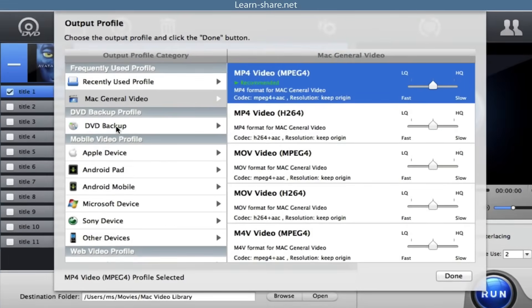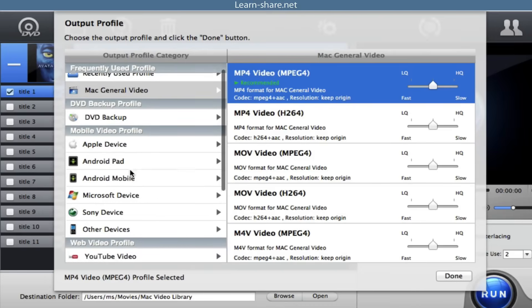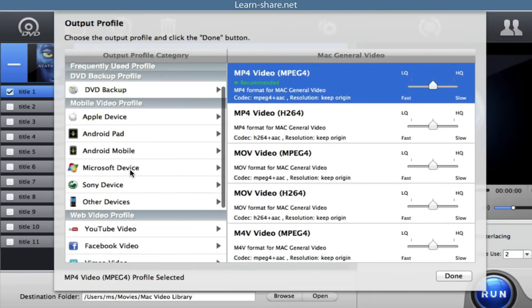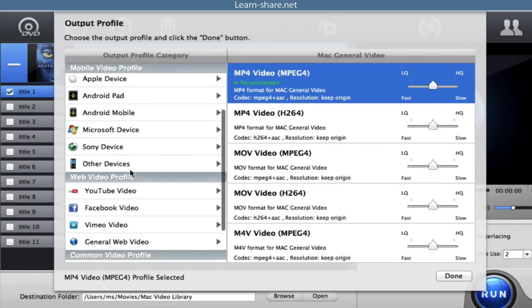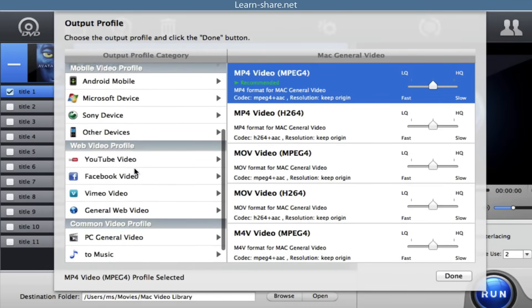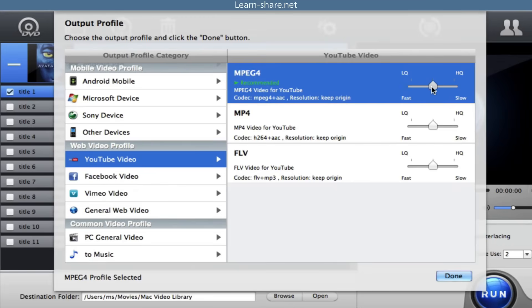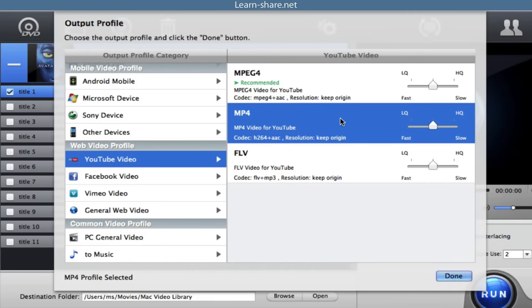Next, choose the output video or audio format. Select the output video or audio format you desire from the drop-down window. You could choose video formats and portable devices as you need, such as MP4, FLV, AVI, MPEG, MOV, iPhone, and many others.